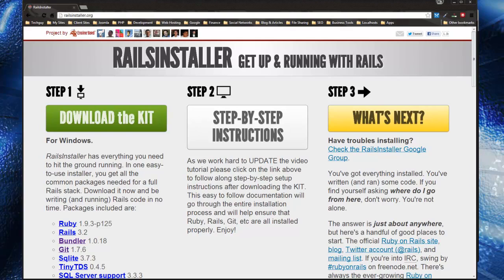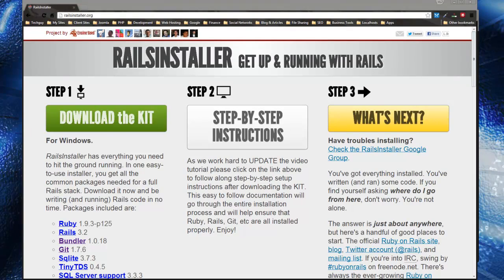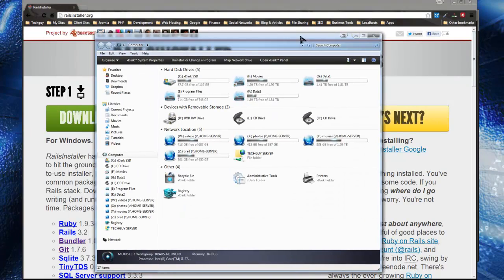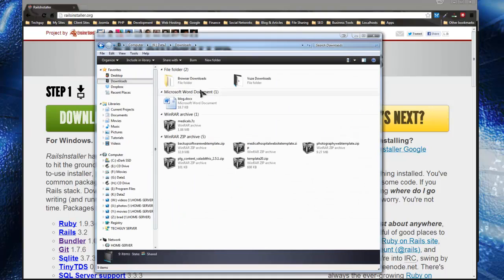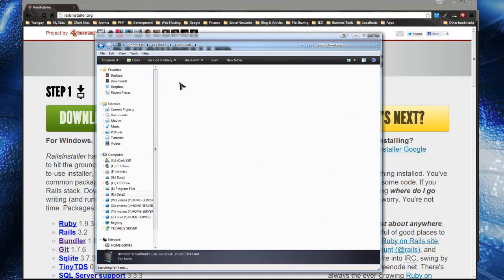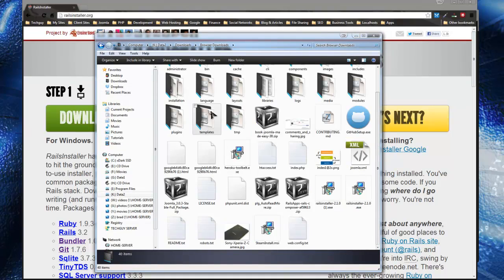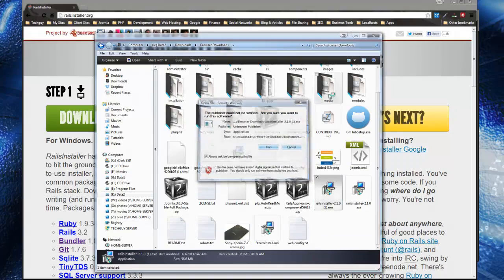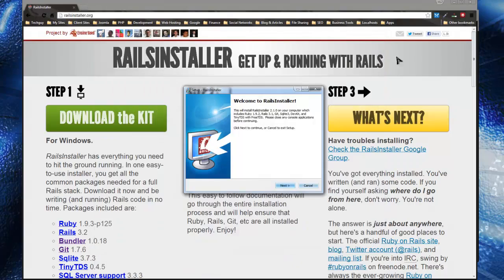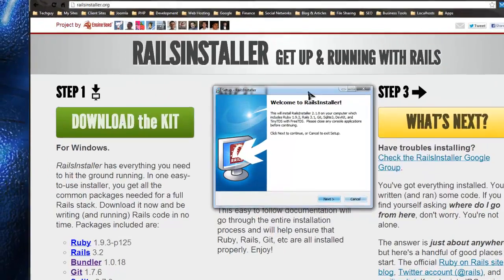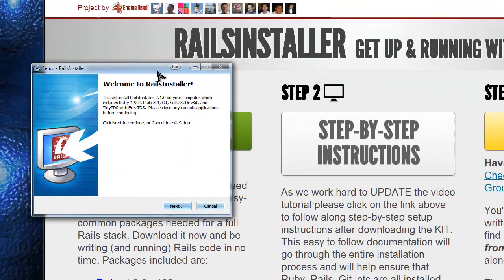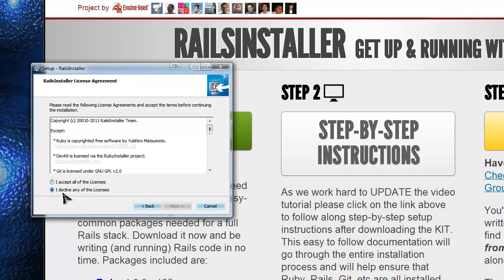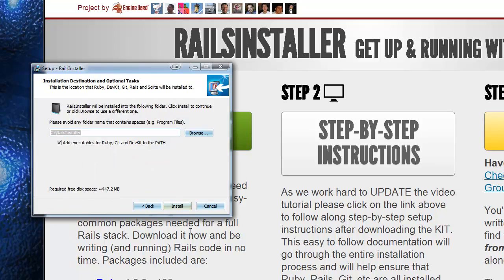So I'm going to run it now. And it's very easy, just like installing any Windows program. Just go through, accept the license...